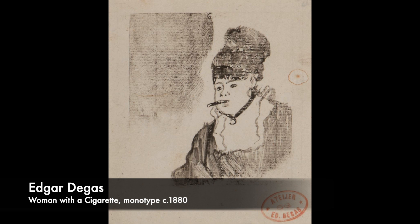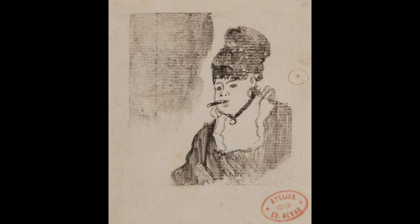Monotypes differ from monoprints in the fact that there is not a preset matrix or set of marks to create an addition. This is truly what makes monotypes be able to be one-of-a-kind painterly prints.